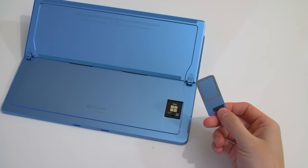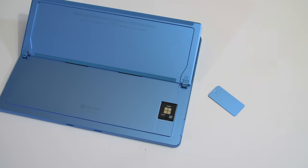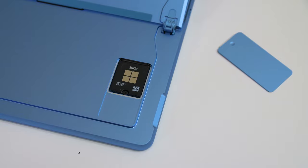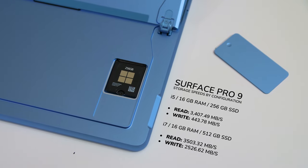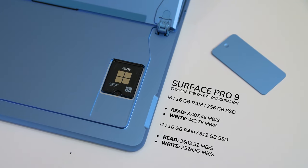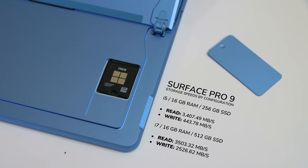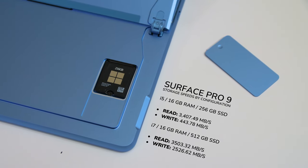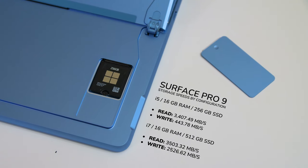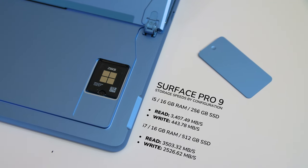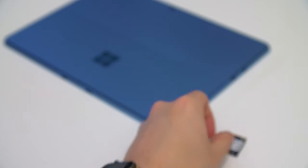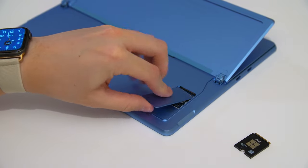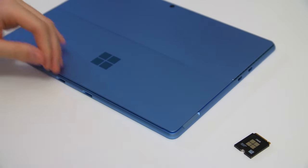They made the SSD significantly easier to access. Before with the Surface Pro 8, you needed a SIM eject tool to remove the tray, but now all you need is your finger to pop out the tray. Here are some storage benchmarks. Drive speeds vary between configurations. I put my 1TB Kioxia BG4 SSD into my i5 configuration and now I'm happy with performance.